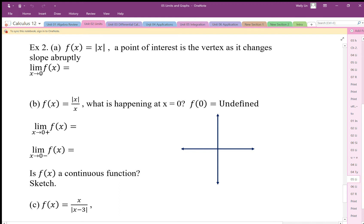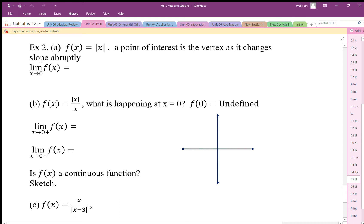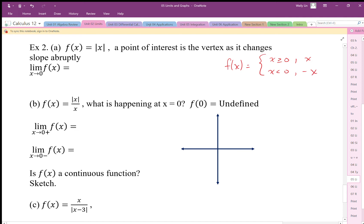The absolute value of x has a vertex at x equals 0, so that is a point of interest. How do we deal with this with the limit? Since the graph is changing from one side to the other, it's really a piecewise function. We have to establish f of x as a piecewise function: for x greater than or equal to 0 it equals x, and for x less than 0 it equals negative x.